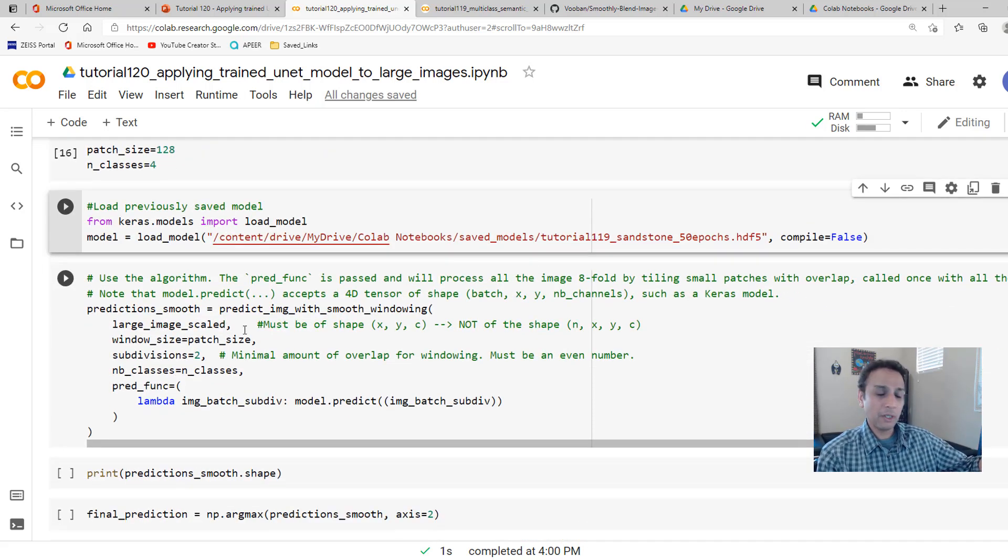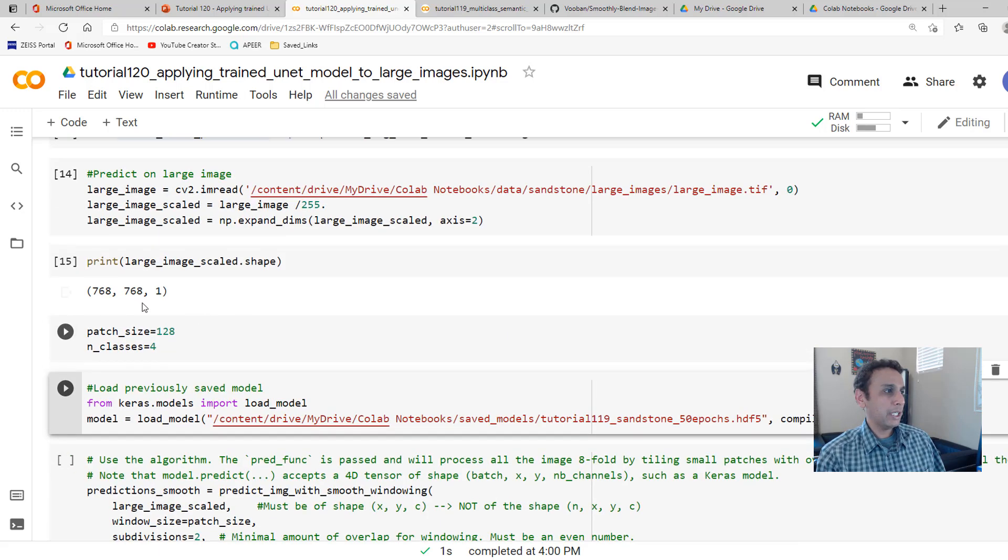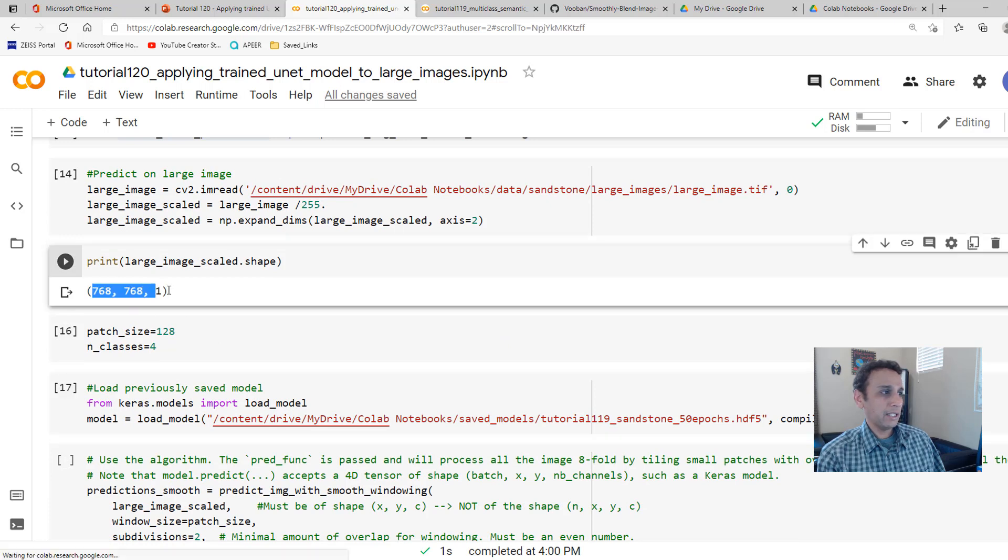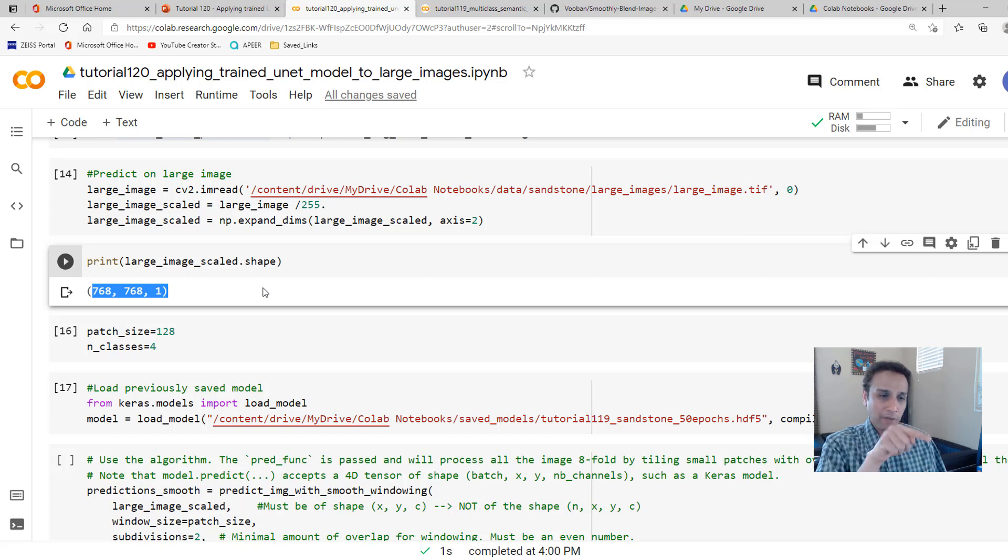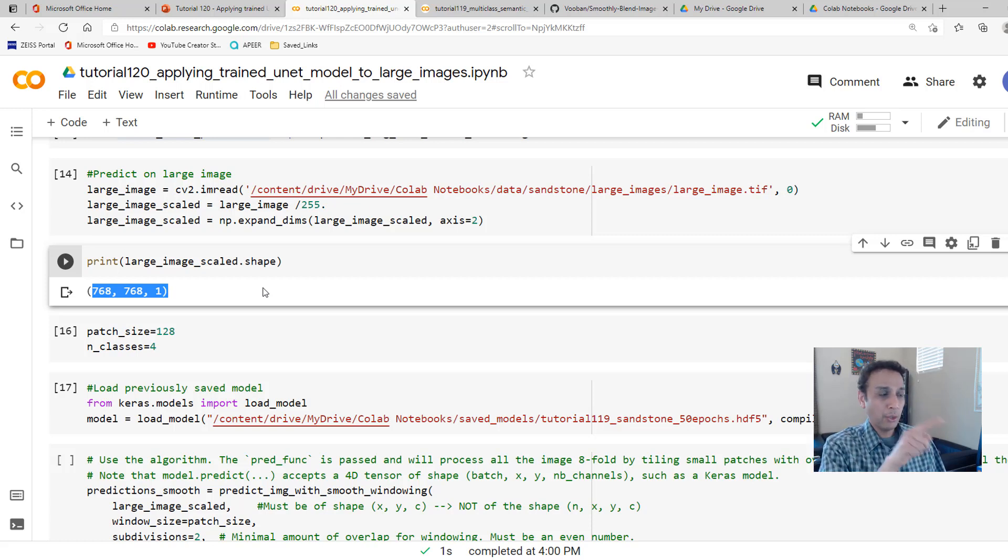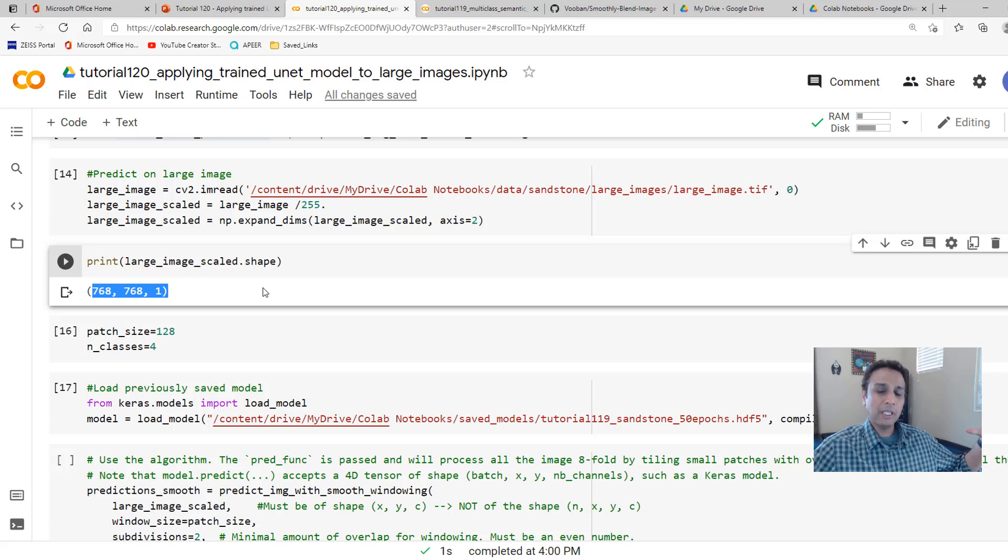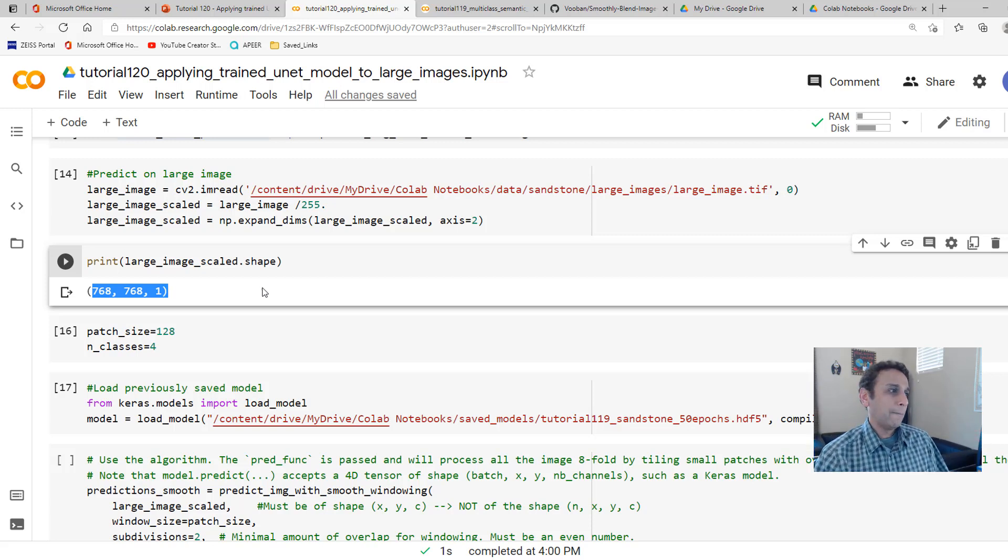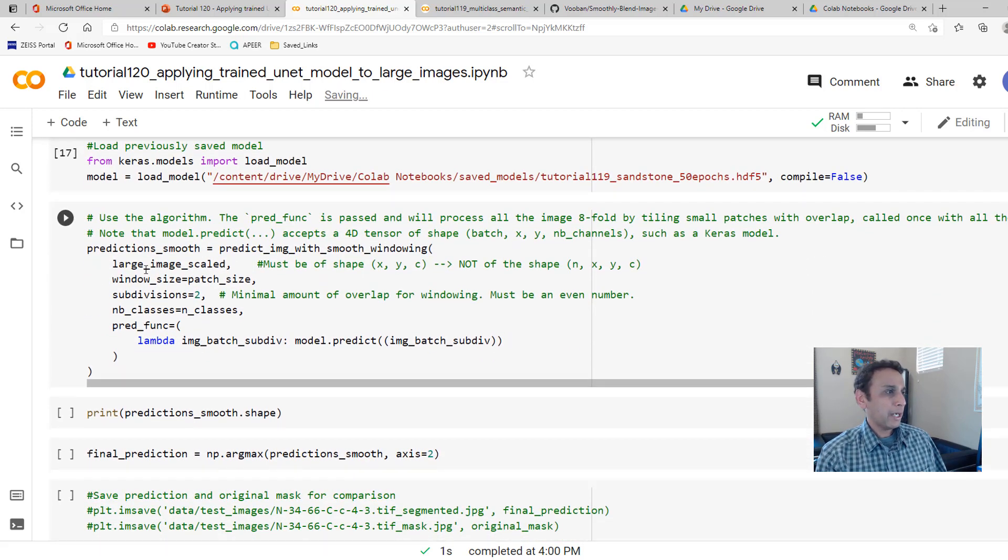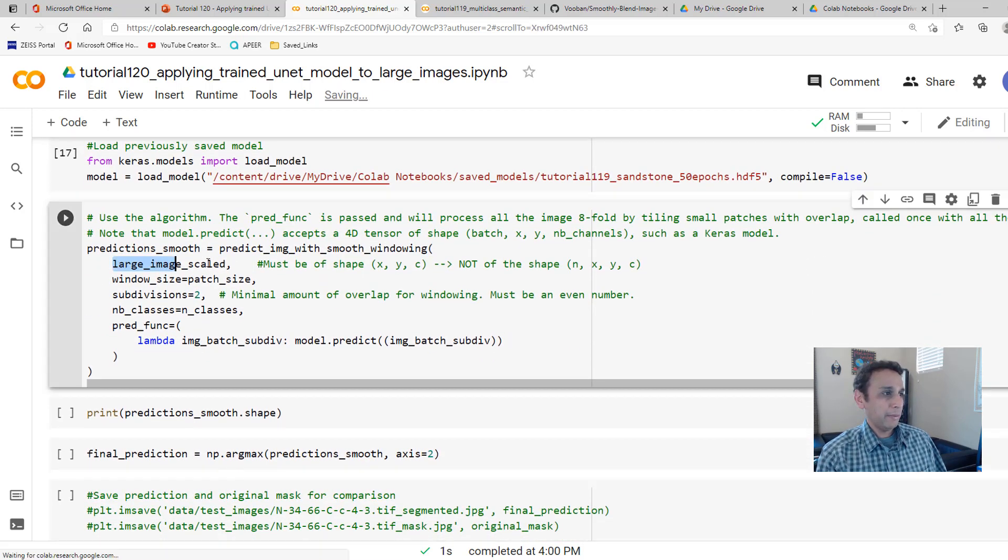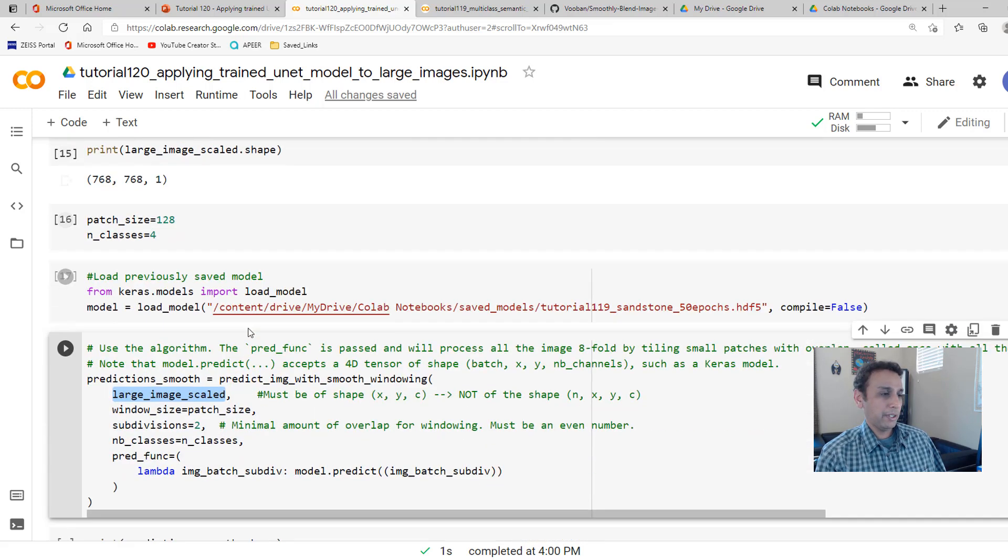This is the part where the smooth blending, this is so easy. By the way, the smooth blending input needs to be in this format, 768, whatever, X, Y, and channels. It cannot be number of images, X, Y, channels, because you're doing one image at a time. You put, if you have multiple large images you want to segment, put that in a for loop. This is very important, otherwise it throws an error. So, that's my large image scaled with that shape. I put notes wherever I could.